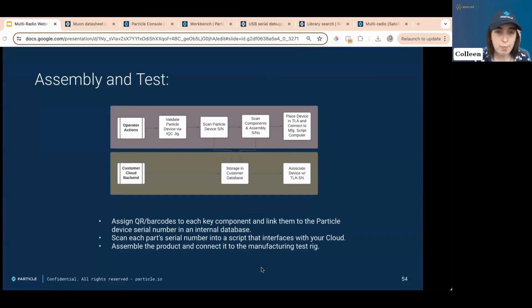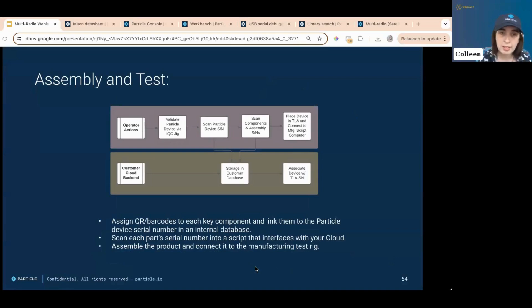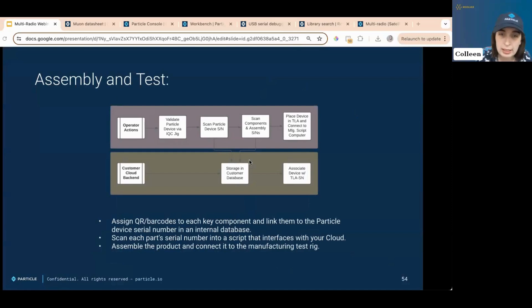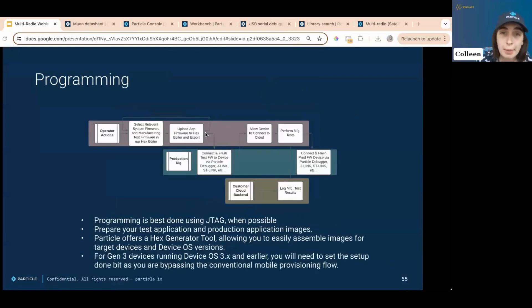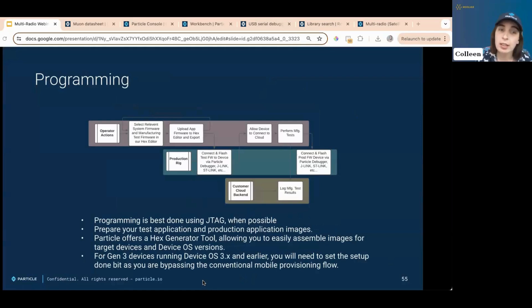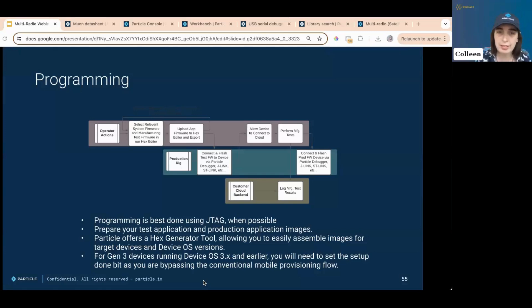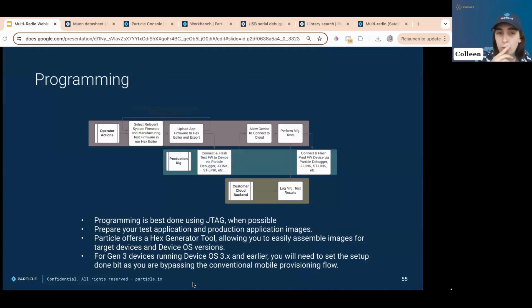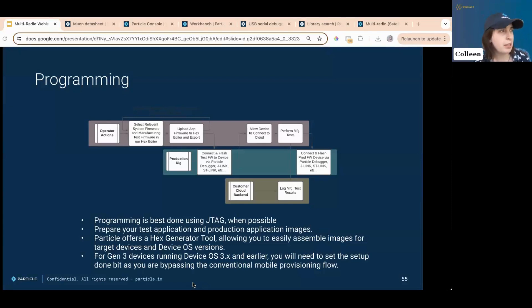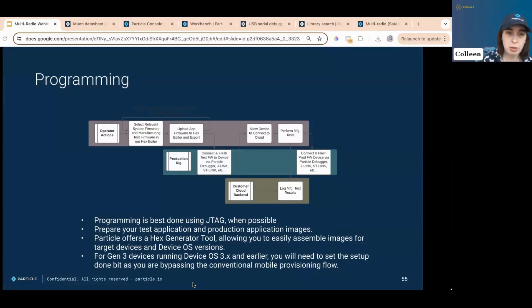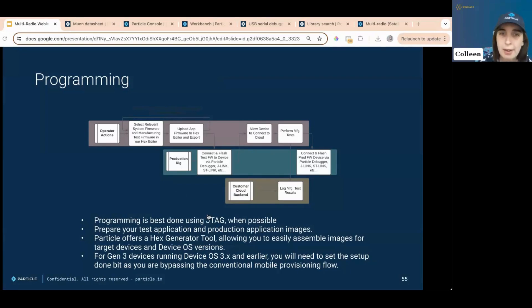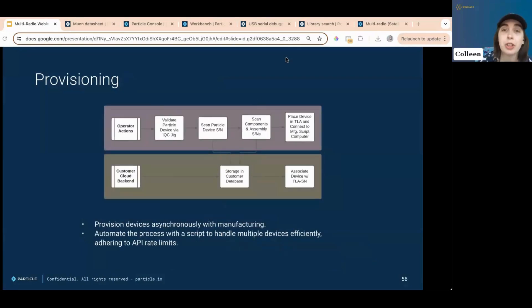Assembly and test. Assign QR barcode or barcodes to each link them to the particle device serial number in the internal database. Scan each part serial number in a script that interfaces with your cloud. Assemble this, connect it to the test rig. Make sure you have a test rig. For programming, this is best on using JTAG when possible. I really recommend this. Make sure you prepare your test application and production application images. We have a hex generator tool that I just used to easily assemble images for targeting device and OS versions. For Gen 3 devices running device OS 3.x and earlier, which I don't recommend anyone doing that when starting out. We have some people on legacy doing that, but for that, you'll just need to set up a flag for setup done as you're bypassing the original setup for it.